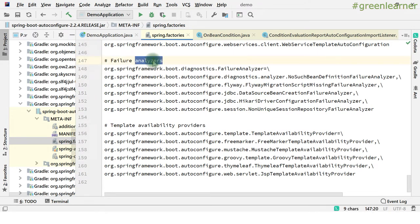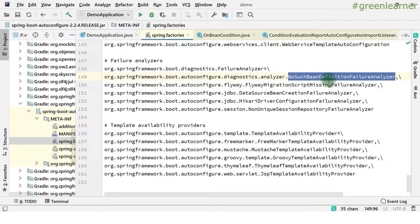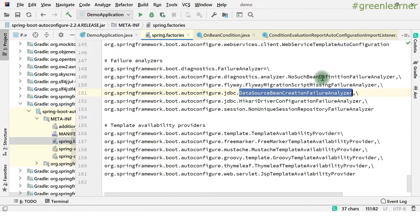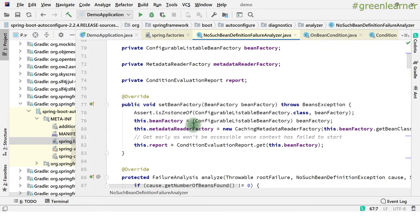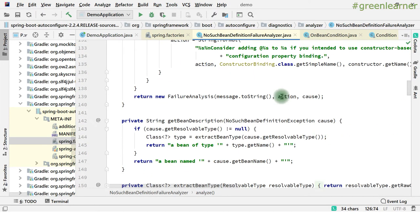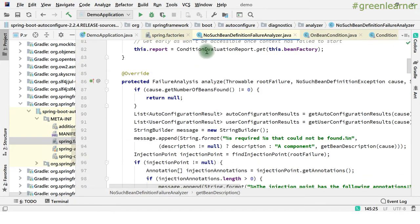And then we have failure analyzers. If there is a dependency and we are starting an application and there is an issue, how to analyze those failures and show proper messages to the user so that we know what problem is there. It has this failure analyzer, NoSuchBeanDefinitionFailureAnalyzer. So if you are working in Spring Boot and you have experimented with it, you know NoSuchBeanDefinitionFailureAnalyzer and you have got the error. When you are interacting with the database, you should have seen this Hikari driver configuration and DataSource bean configuration also. The error message will say 'Required this, but could not be found' and 'consider adding a dependency' or 'adding a bean of type'.